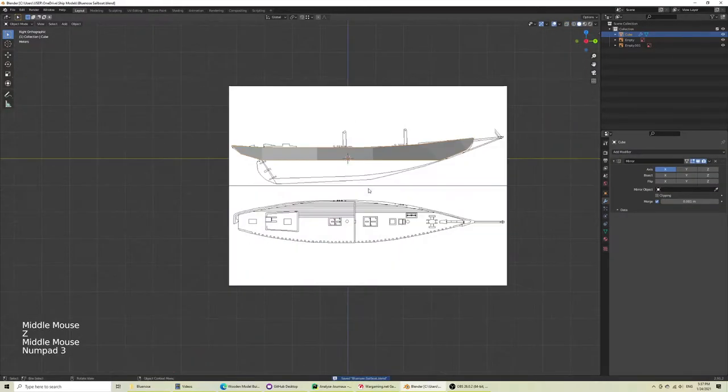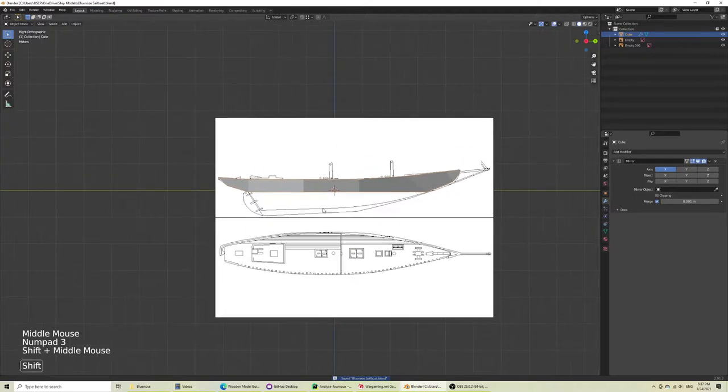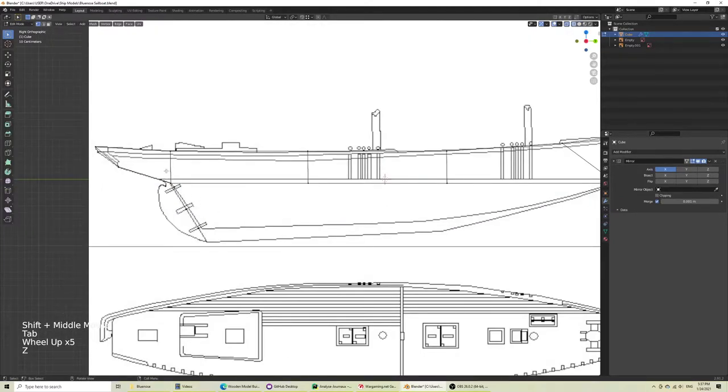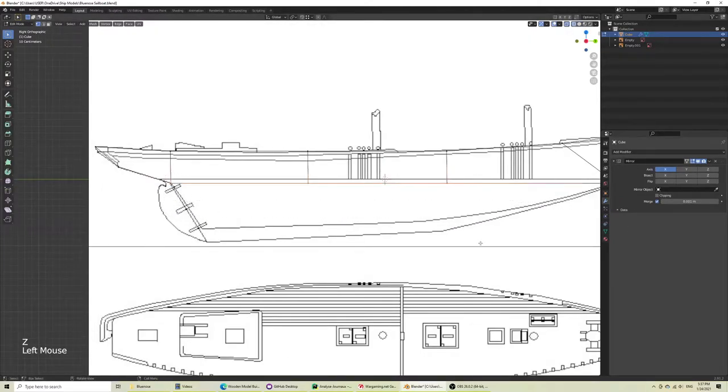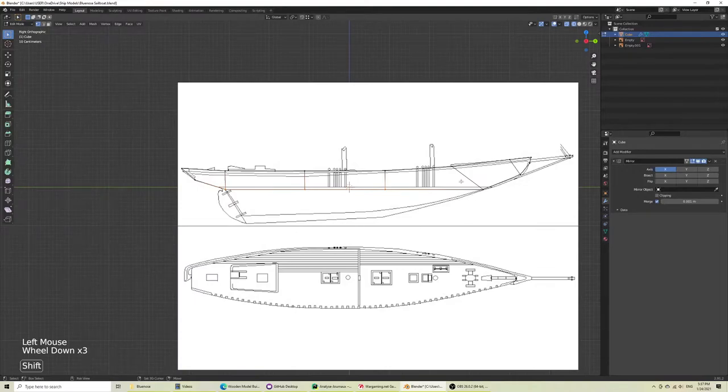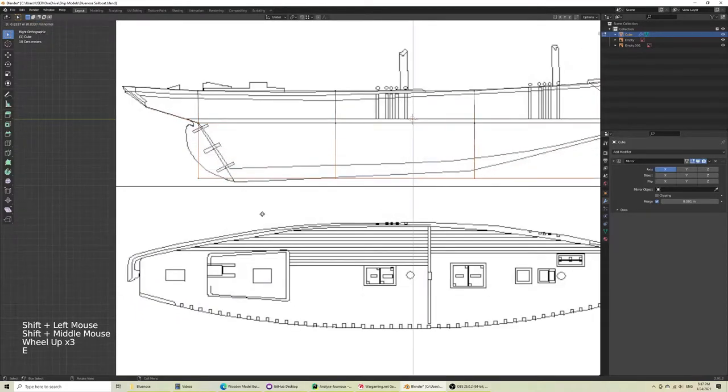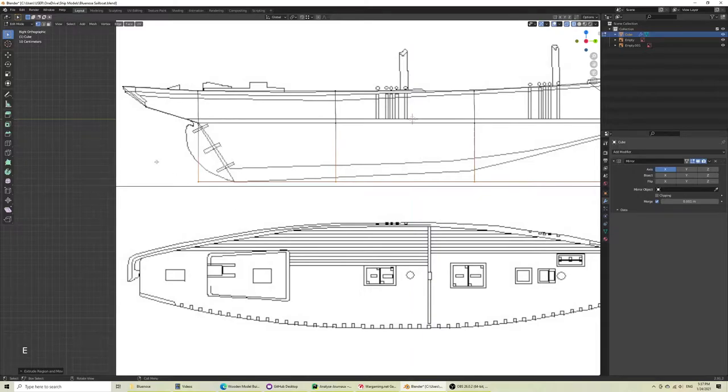So let's continue doing the bottom side. This shouldn't be too difficult. As I gather the ends here, I'm just going to hit E to extrude.